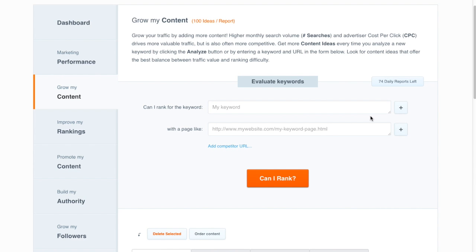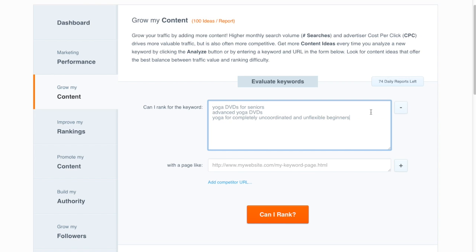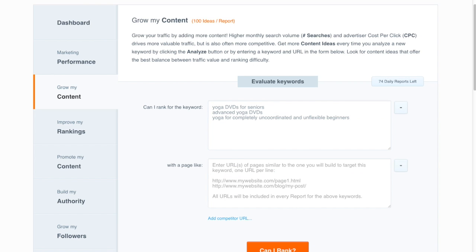You can also manually enter any additional keywords that you'd like to analyze. So I'll just paste in a few here, and I'll go ahead and paste in a few representative URLs.